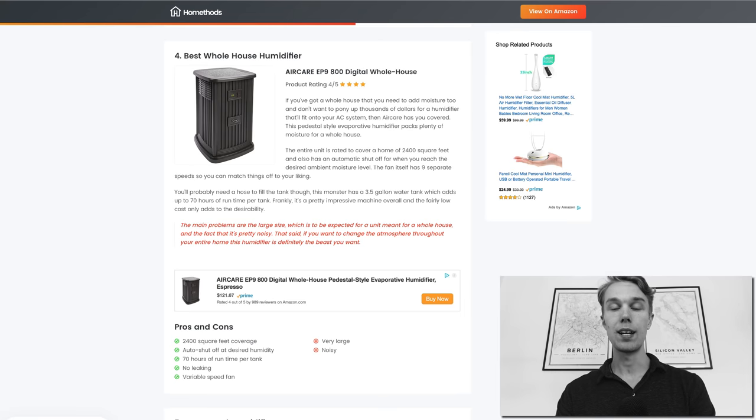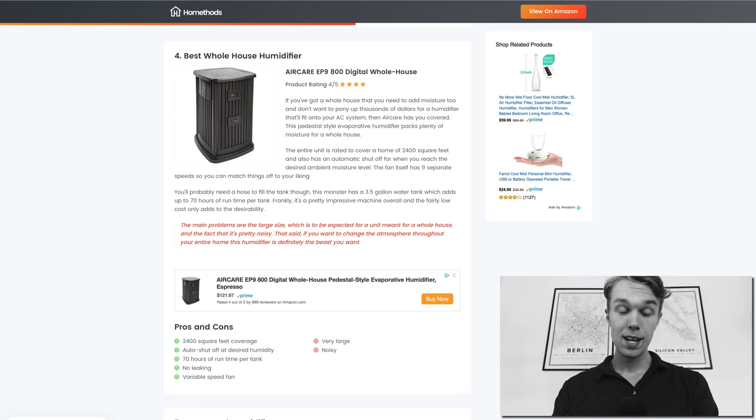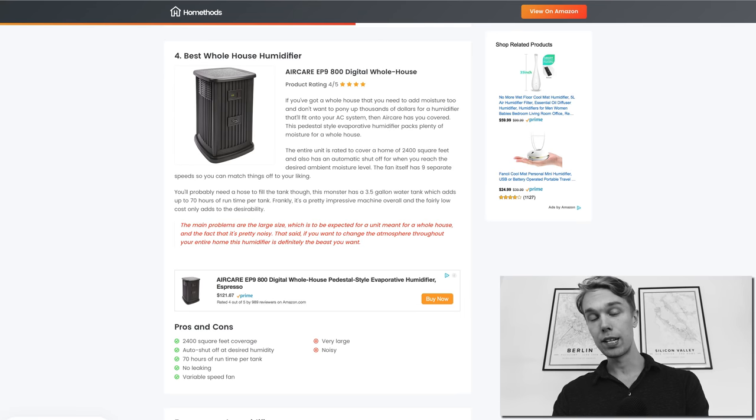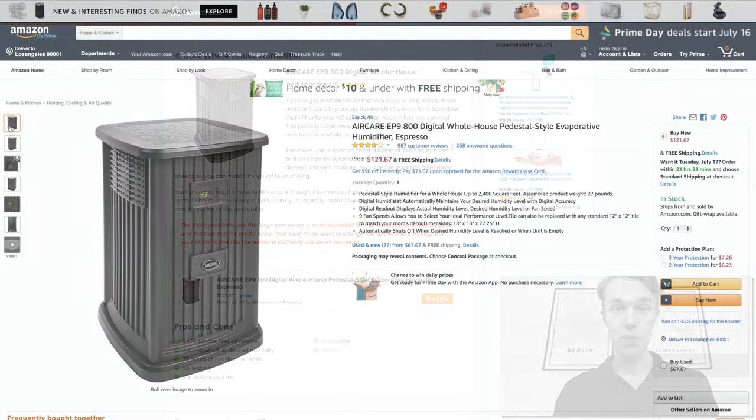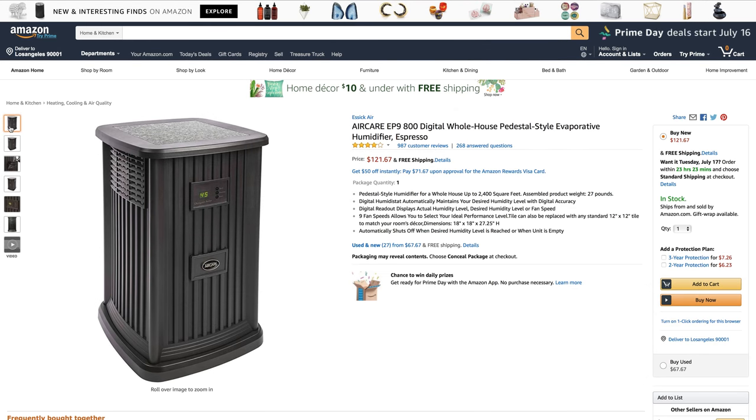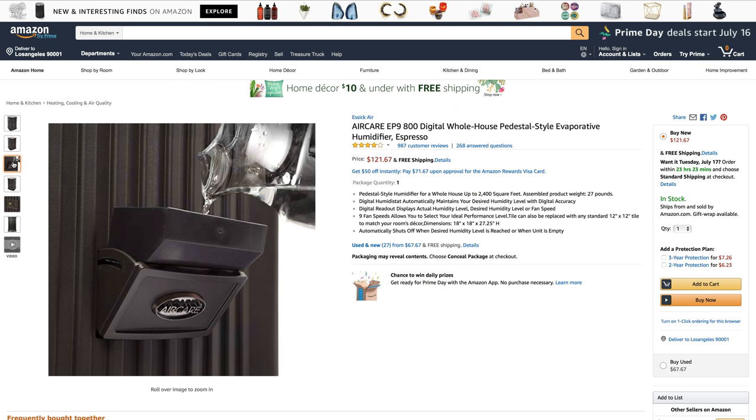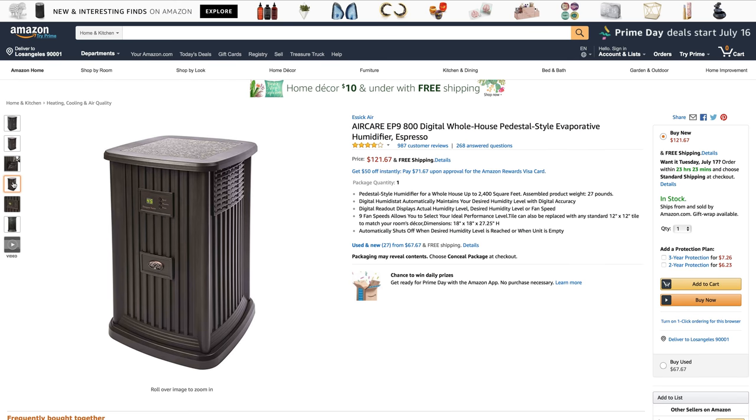Number four, the best whole house humidifier: I went with the Aircare EP9800 and this one goes for about $120 right now on Amazon Prime and it's rated 4 out of 5 by about a thousand reviewers. What's really cool about this humidifier is that it covers an area of about 2400 square feet.